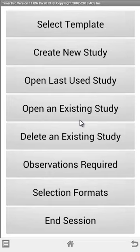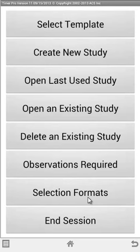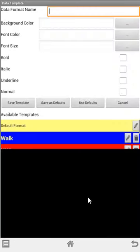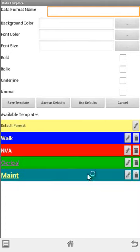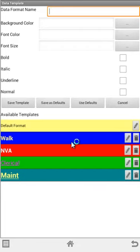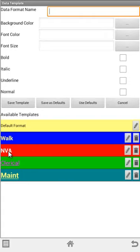The main features of this product will be covered here. The first thing you'll see is a new option on the main menu called Selection Formats. You tap on that, and the idea is that you can define predefined formats that can be called from your study. You can have some prompts that are non-value added colored red with white writing, walking can be blue with yellow writing.